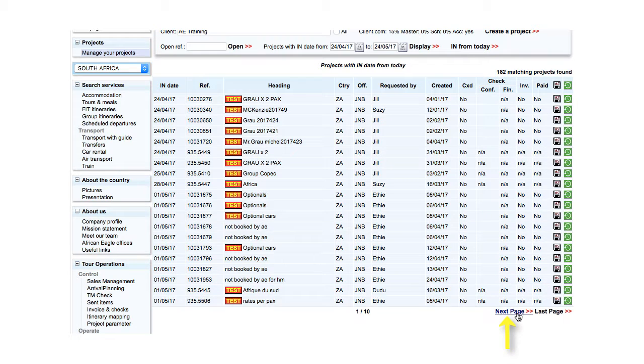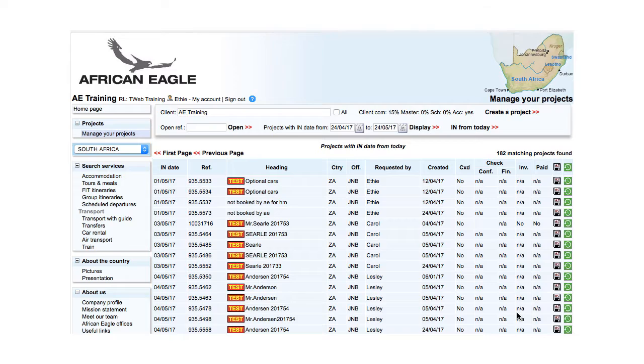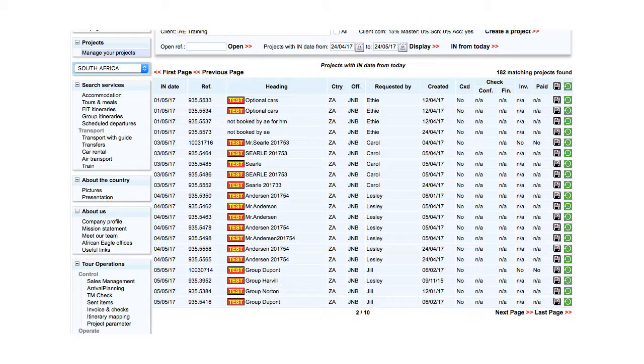Use Next Page and Previous Page to move between pages. Last and First Page to jump to the end or the beginning.